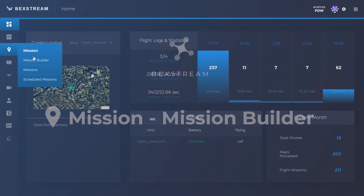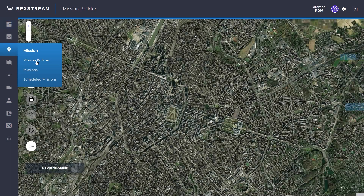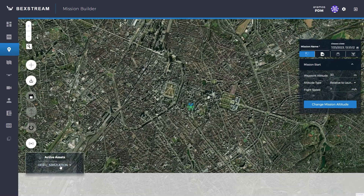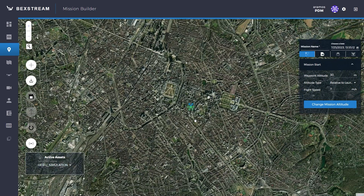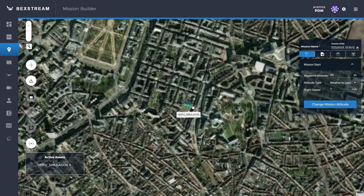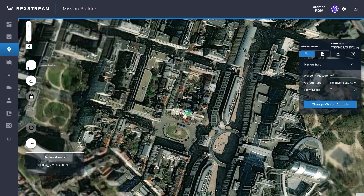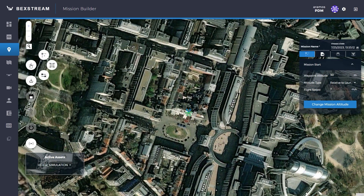Mission Builder. Before we begin building a mission, we need to select the active asset on the bottom left corner. After the drone is selected, create a new mission by clicking on the plus icon.